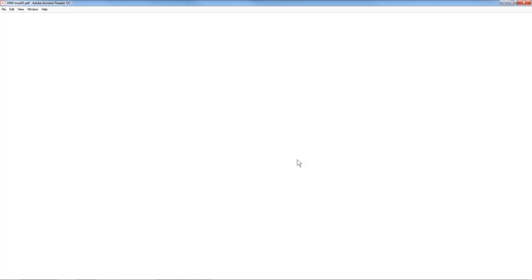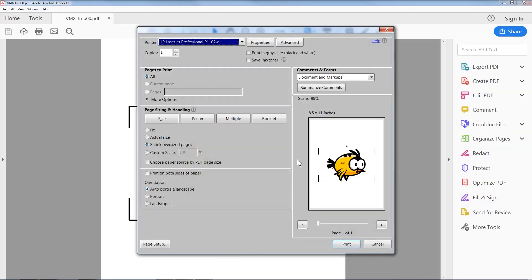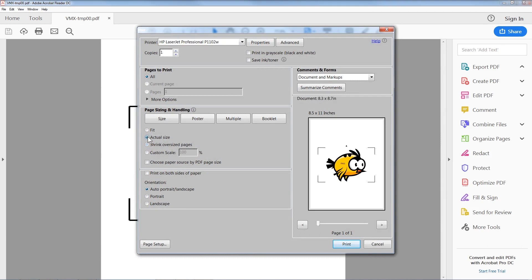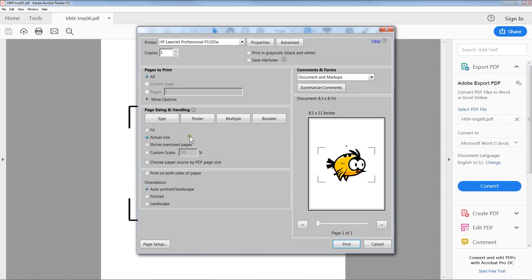For example, on the printer we are using here, it wants to resize pages, so we need to select the actual size option. The screen that shows these settings might look different for your printer, so you may need to look in the printer preferences for an actual size setting.